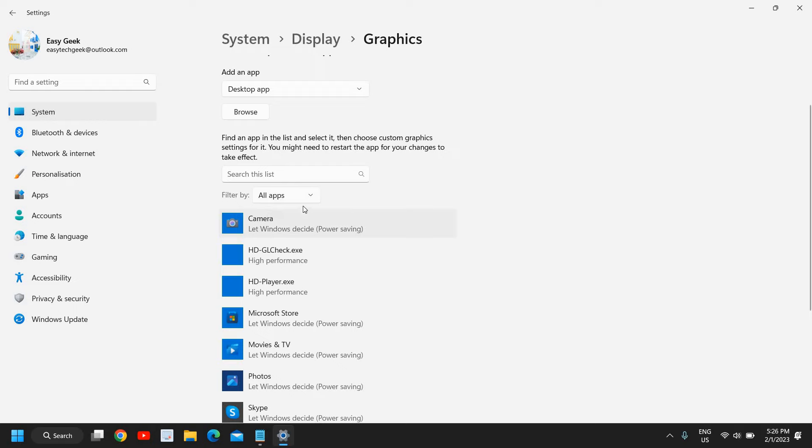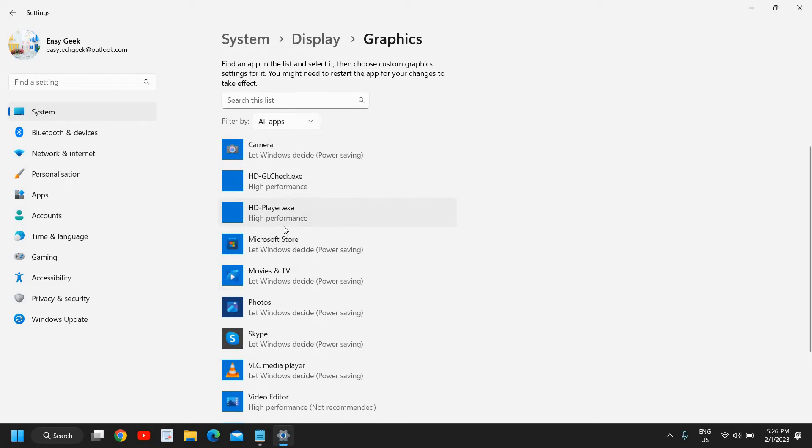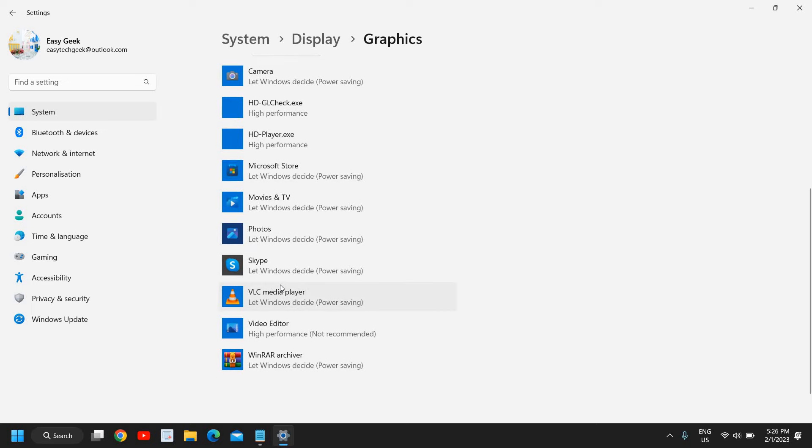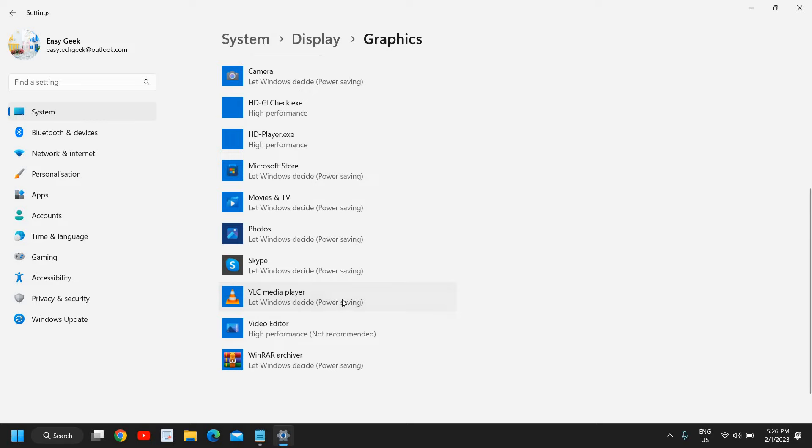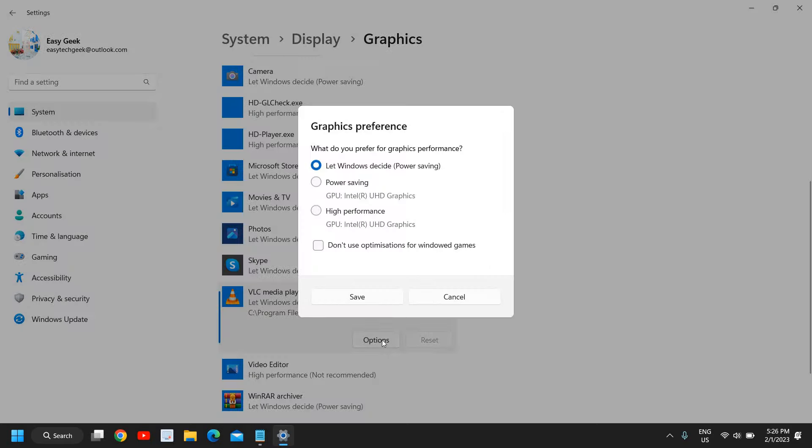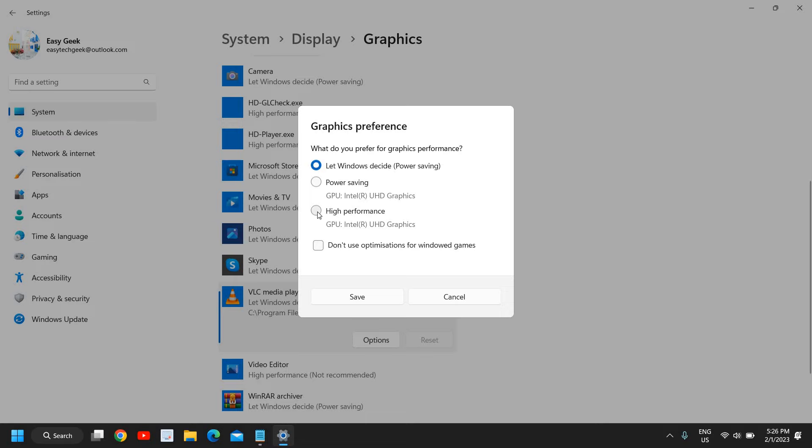So we have all the apps installed in the computer. Now here, I don't have any game installed in this computer, but let's say if this is a game. So I'll select that and I'll click on options, and here I will select high performance.